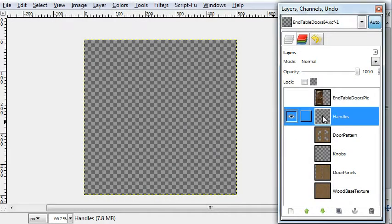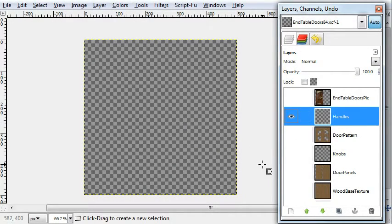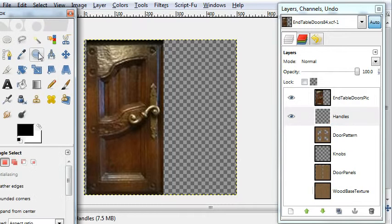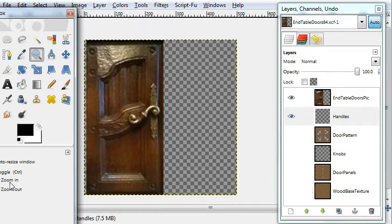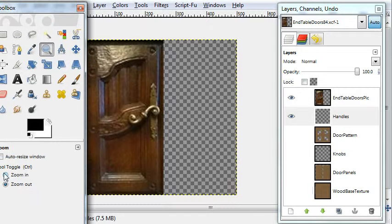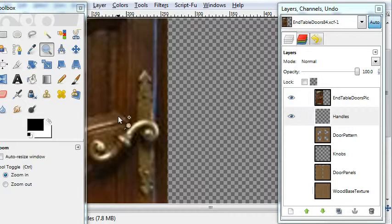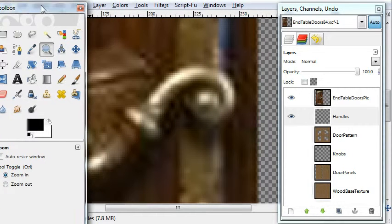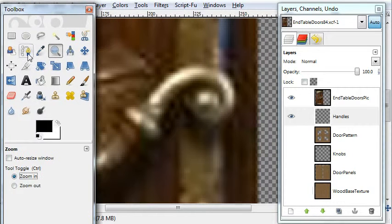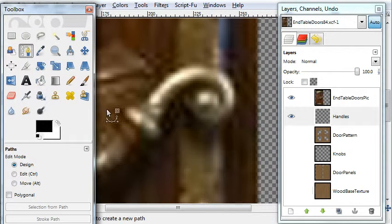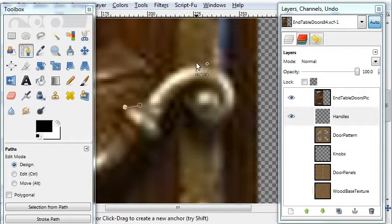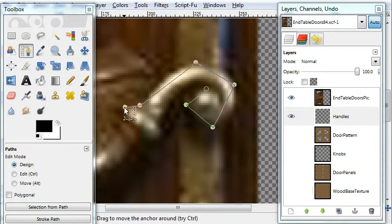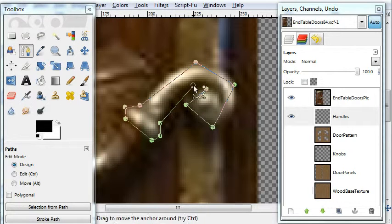Okay, now for the final layer, the handles layer. We'll zoom into the handle here and the same thing with the paths tool. And this is really fast.